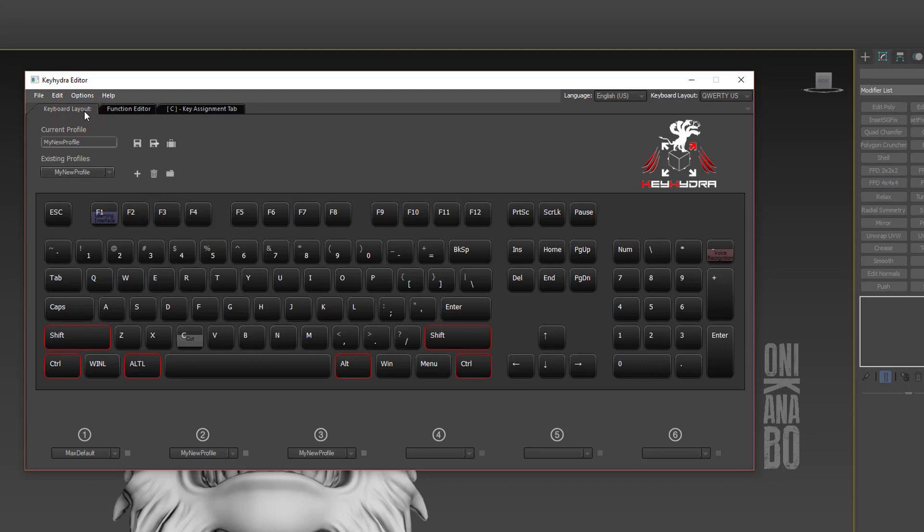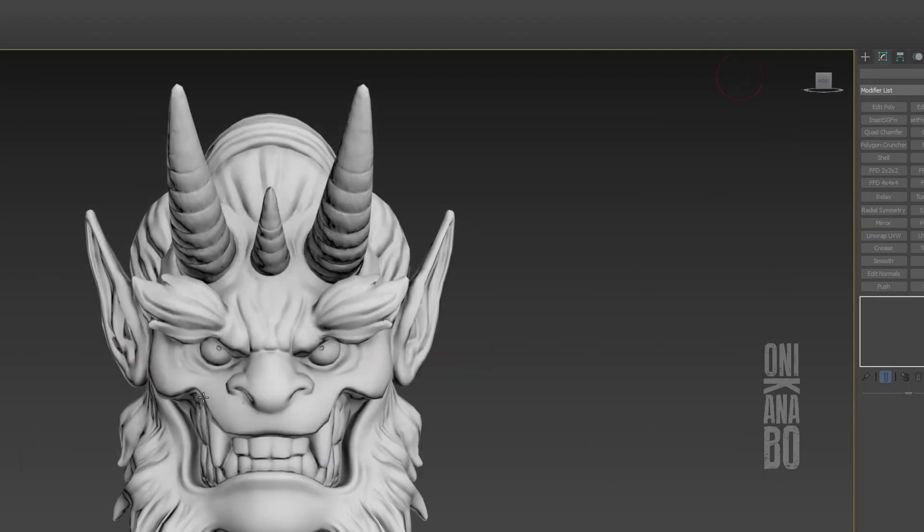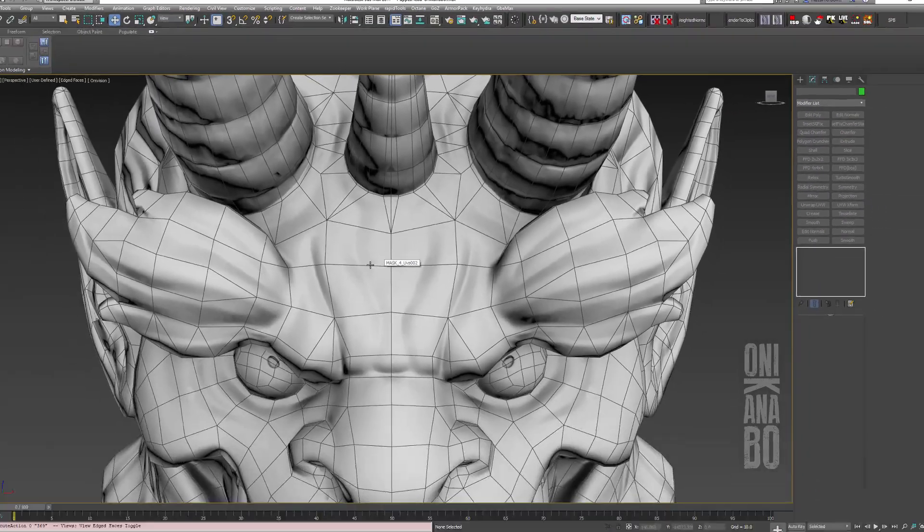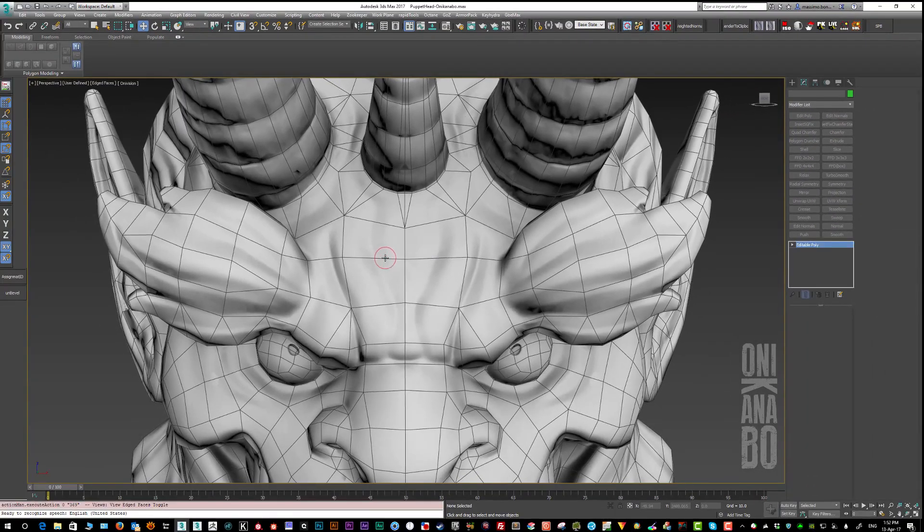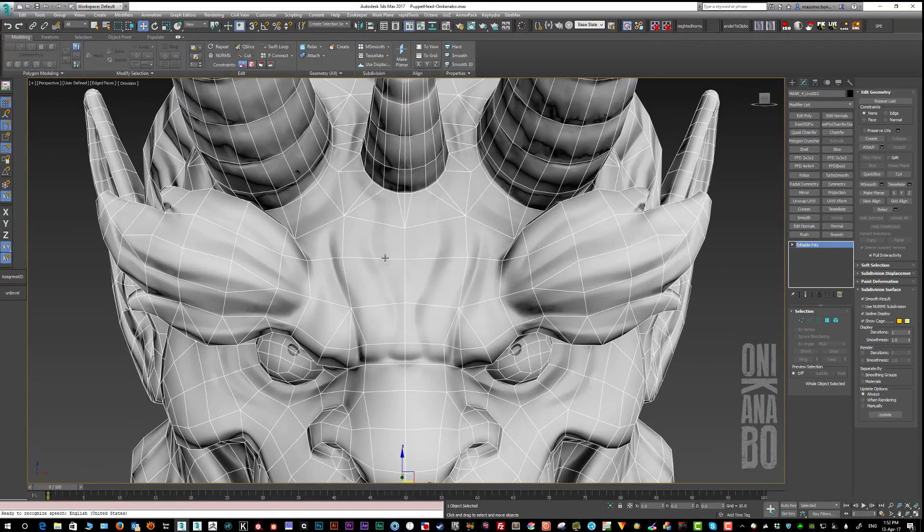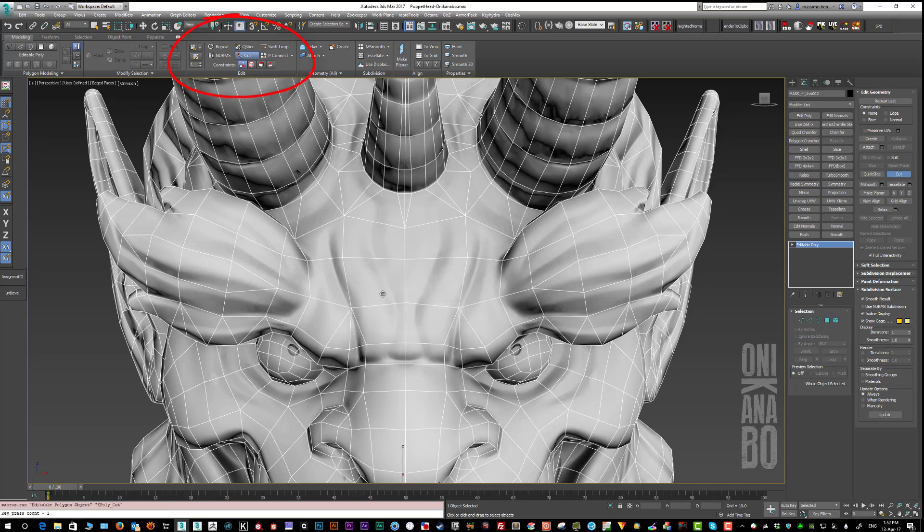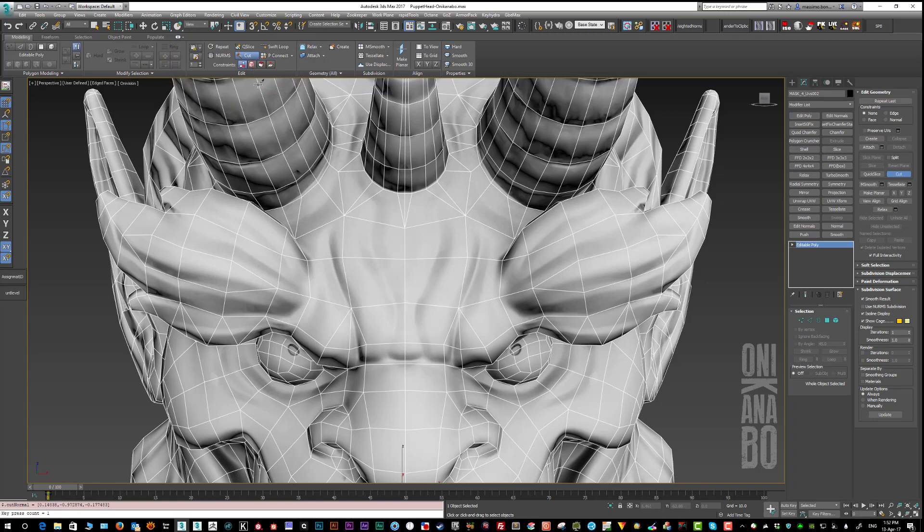I'm going to press the C key once - it should trigger the Cut tool. Done! The Cut tool was activated as expected. I'm now going to press the C key twice - it should trigger the Paint command. The Paint Connect tool has been activated.